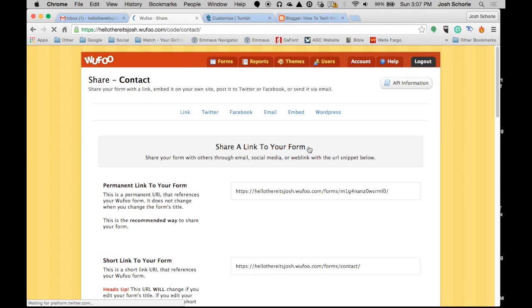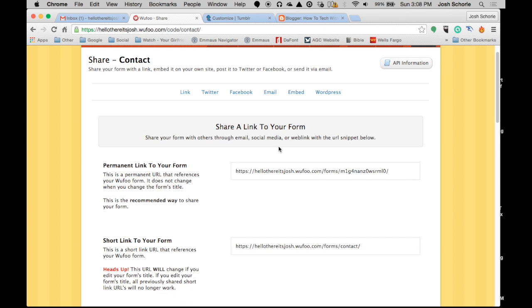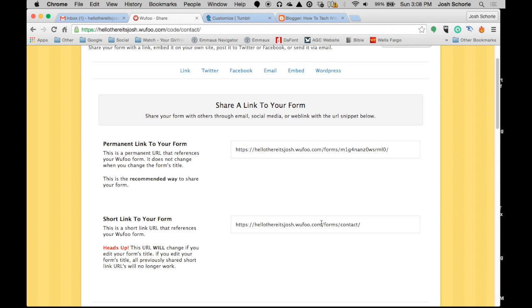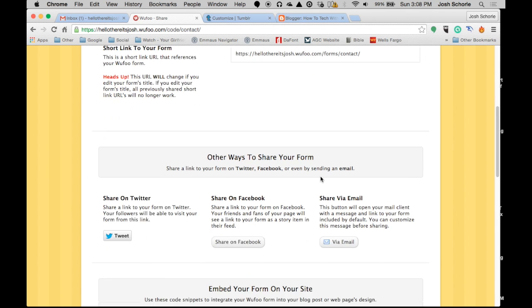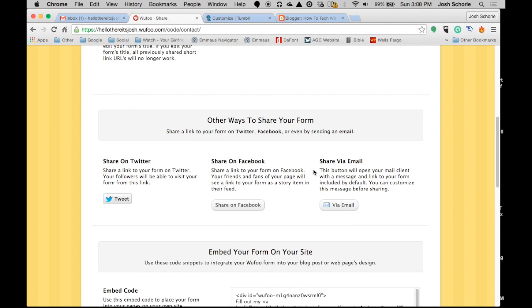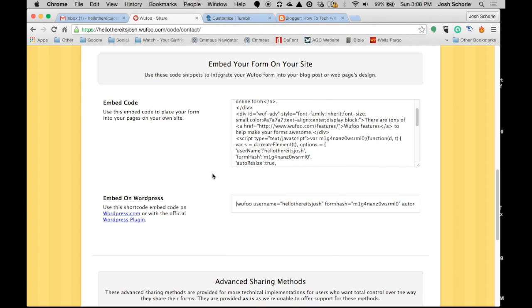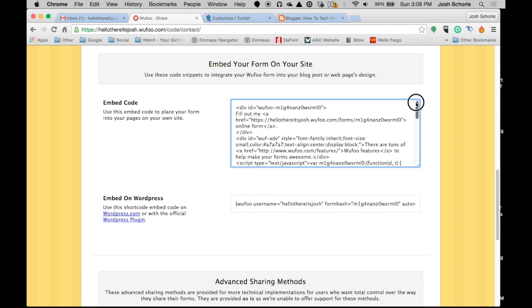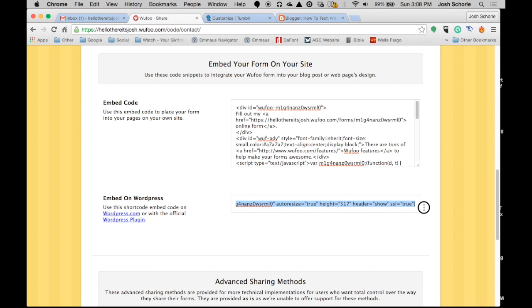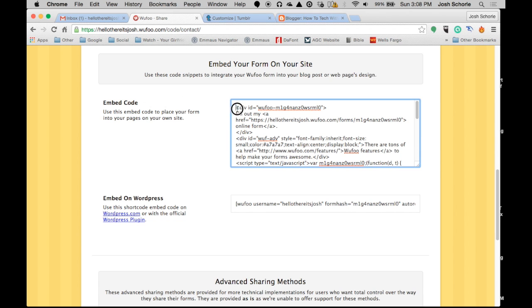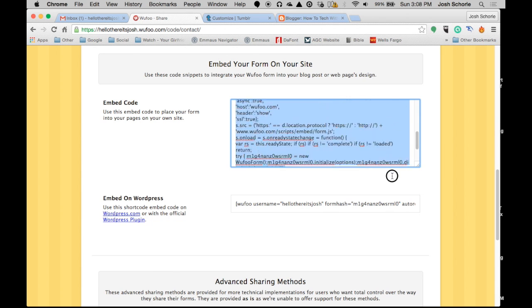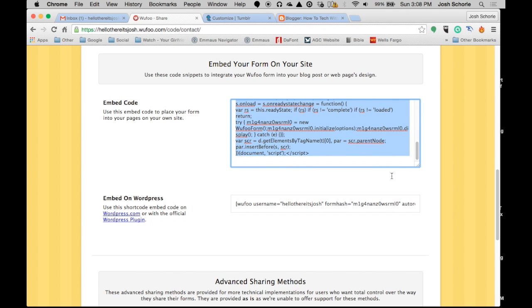And then, what you can do with your themes is, then obviously you'll want to share them with people so they can fill them out. You can use the permanent link, that won't change ever, or you can use this URL, and it's slightly easier to remember. You can embed the forms on your website, and you can use this on wordpress.com or wordpress.org. But I wanna show you, using the embed code, how you can embed it on your website that is not WordPress, so I'm going to copy this.